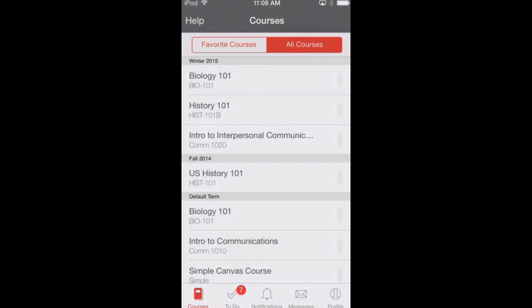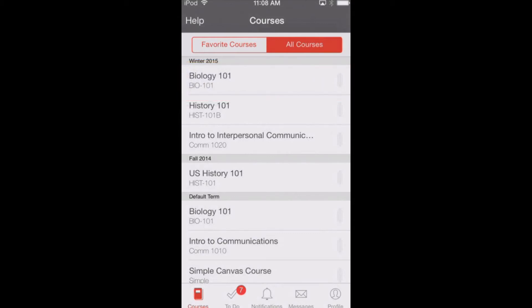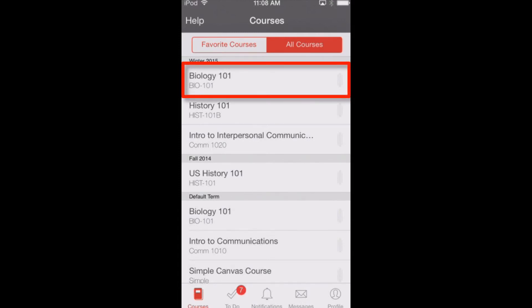You can view course grades by swiping on the appropriate course from right to left and holding. This feature is designed for students, so users who do not have a student role will always see grades with a percentage of zero. To open a course, tap the course name.